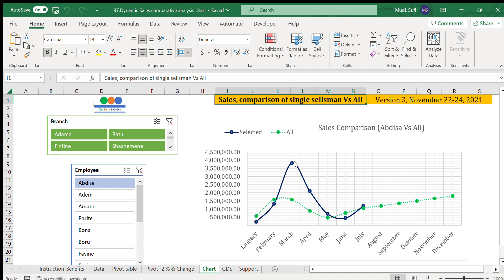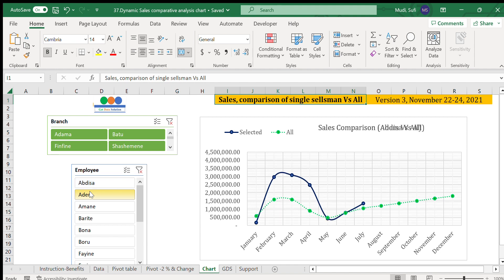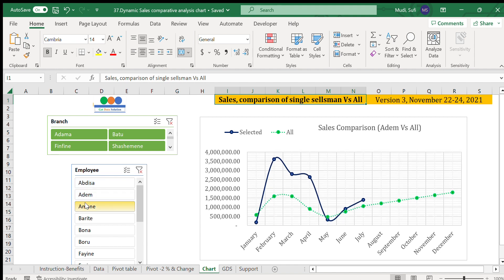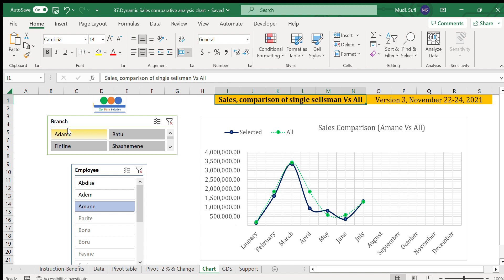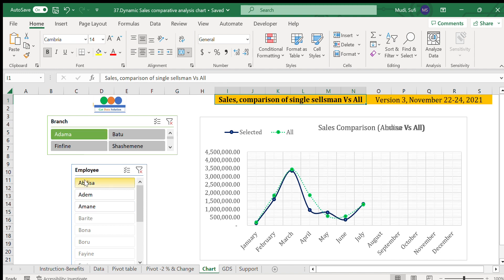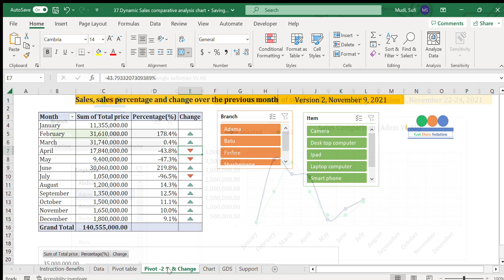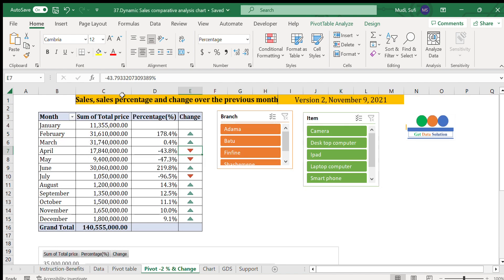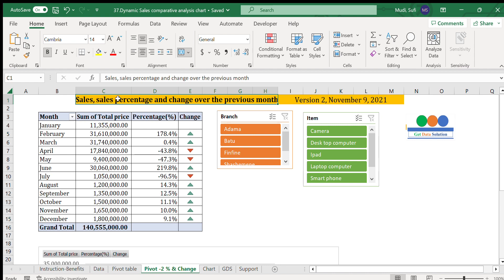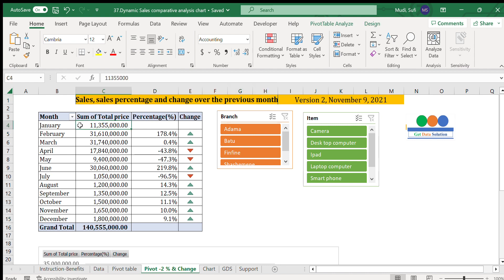The blue one is for a particular individual — in this case, Abdisa — and this will be dynamically changed. If you also select a branch, it will automatically change. That is the first topic. The second topic is sales percentage and change over the previous months.